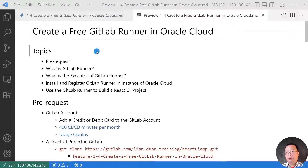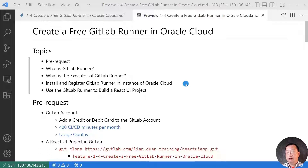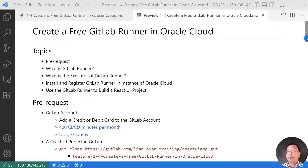The video topics are: pre-requisites, what is GitLab runner, what is the executor of GitLab runner, install and register GitLab runner in an instance of Oracle Cloud, and use the GitLab runner to build a React UI project.